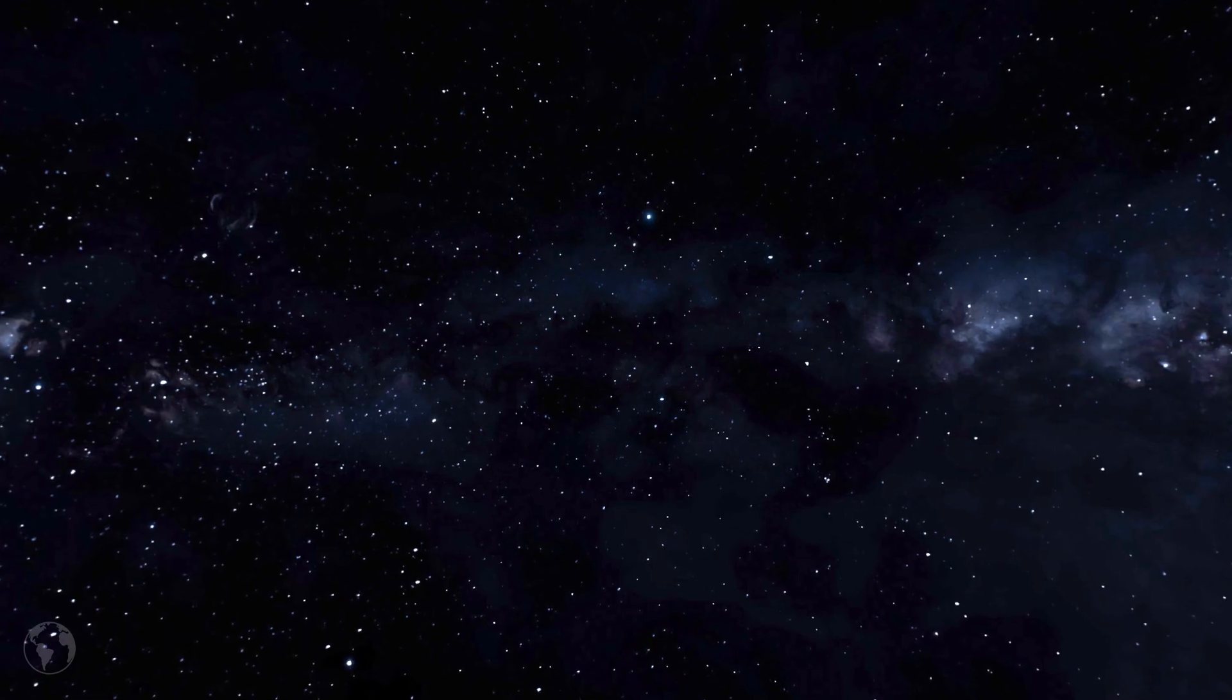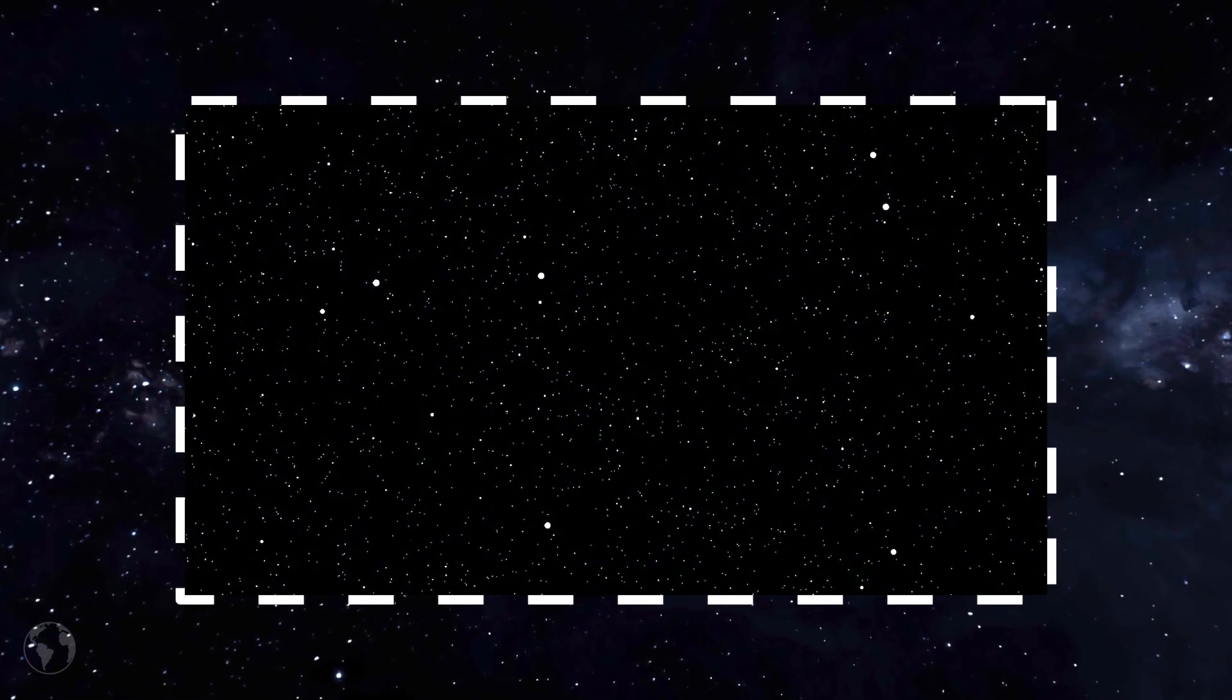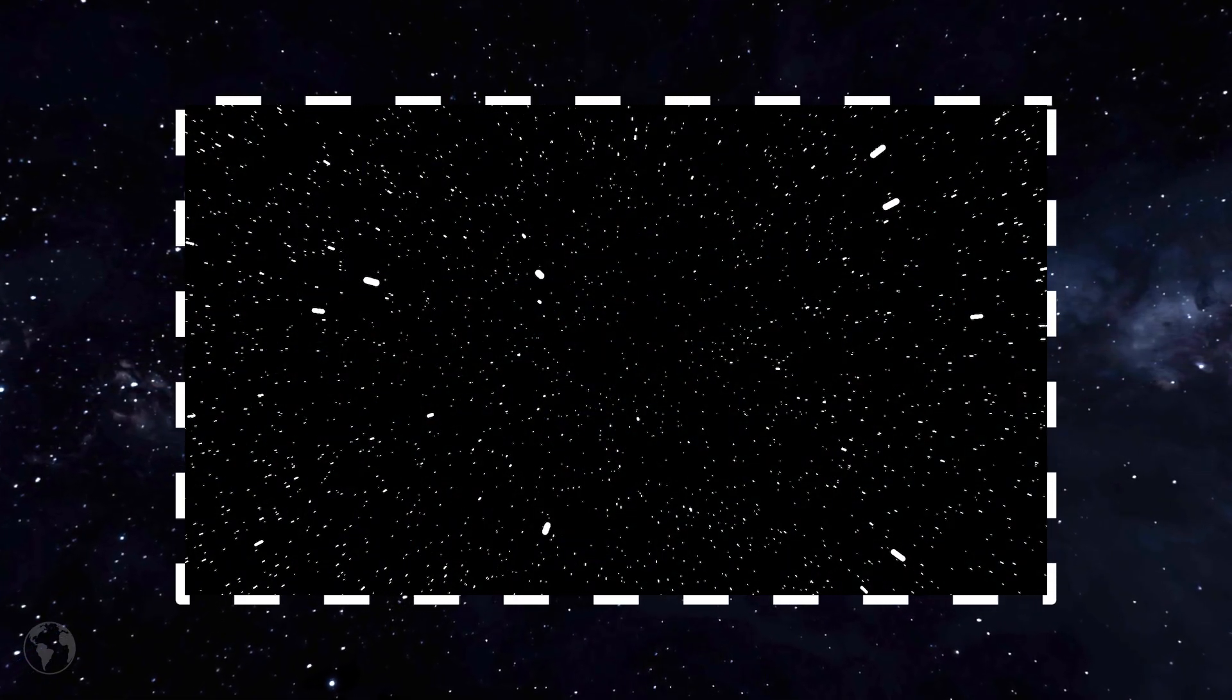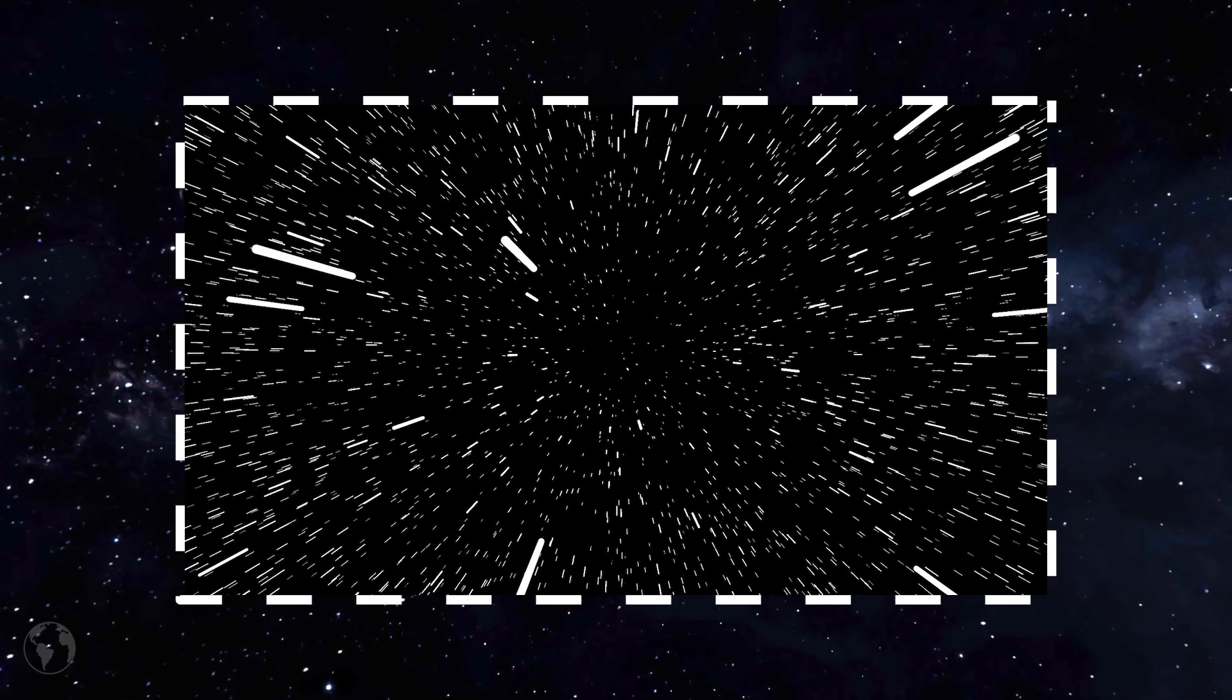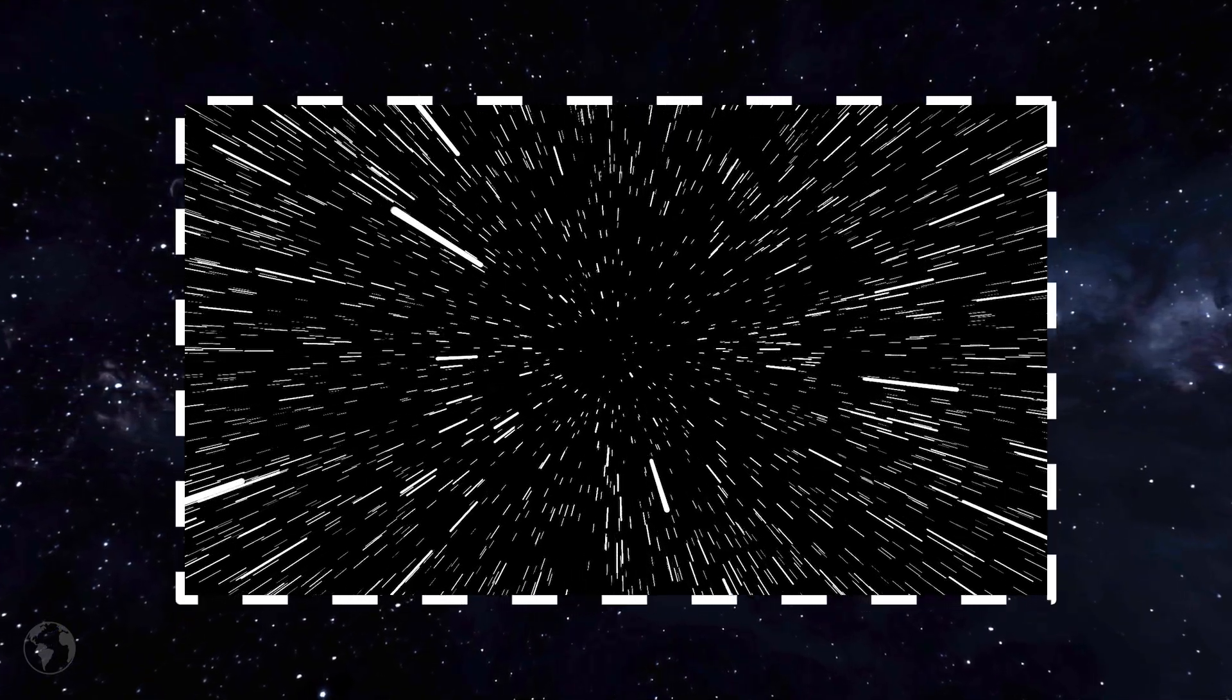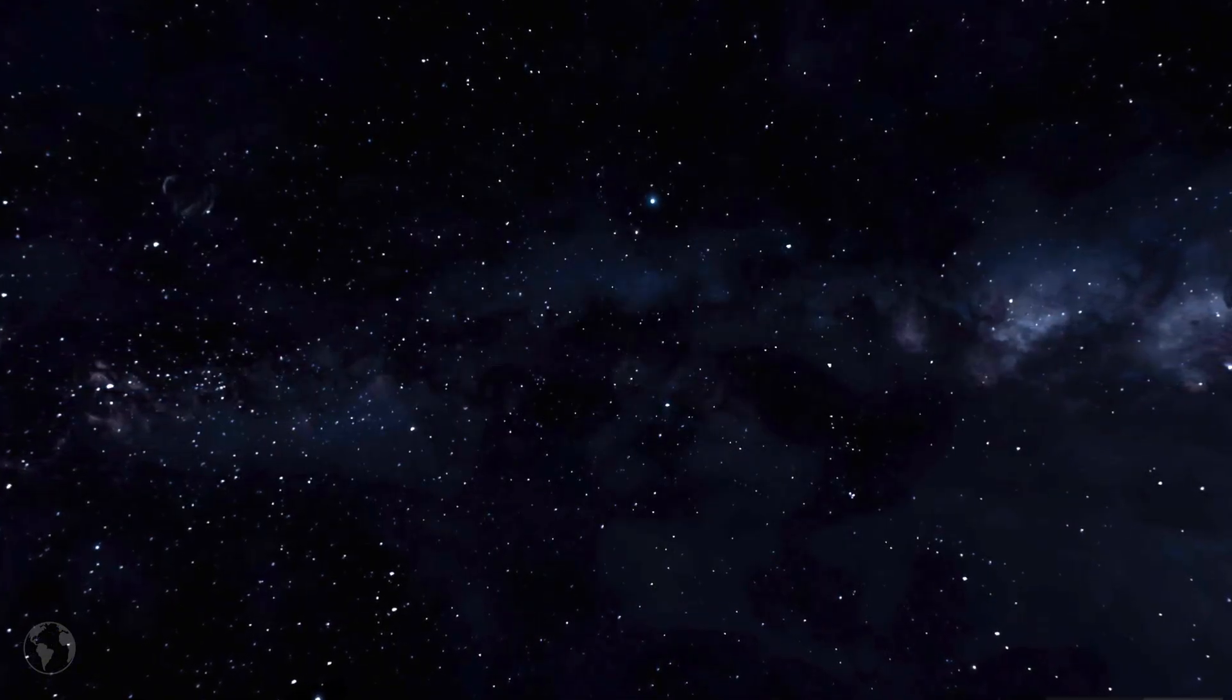For example, movies would lead you to believe that traveling through space at near light speed would look something like this. But unfortunately for us, the speed of light isn't very fast, not on an interstellar scale that is.